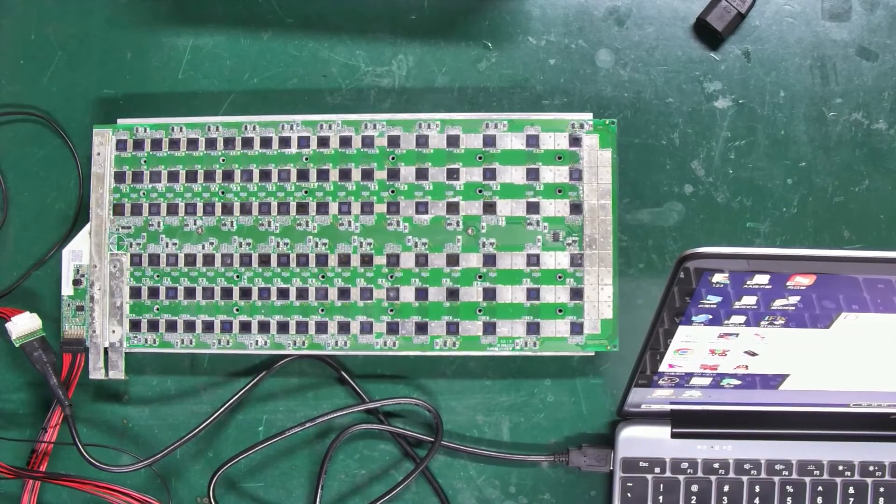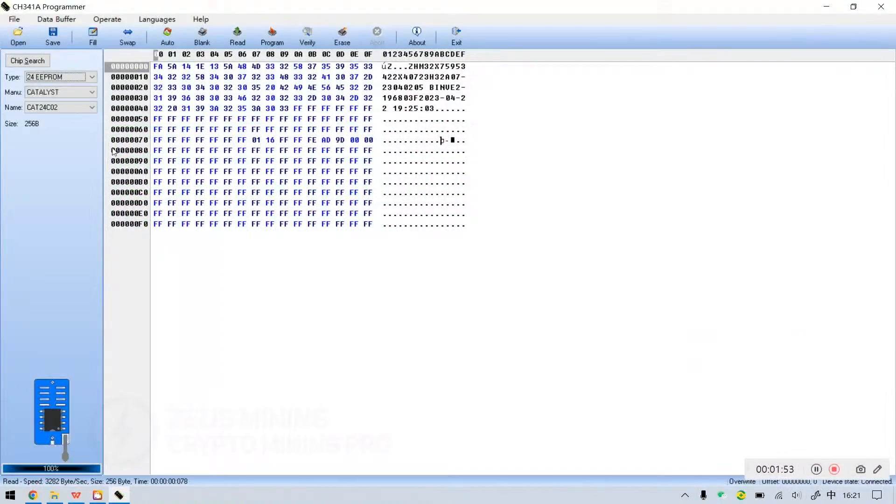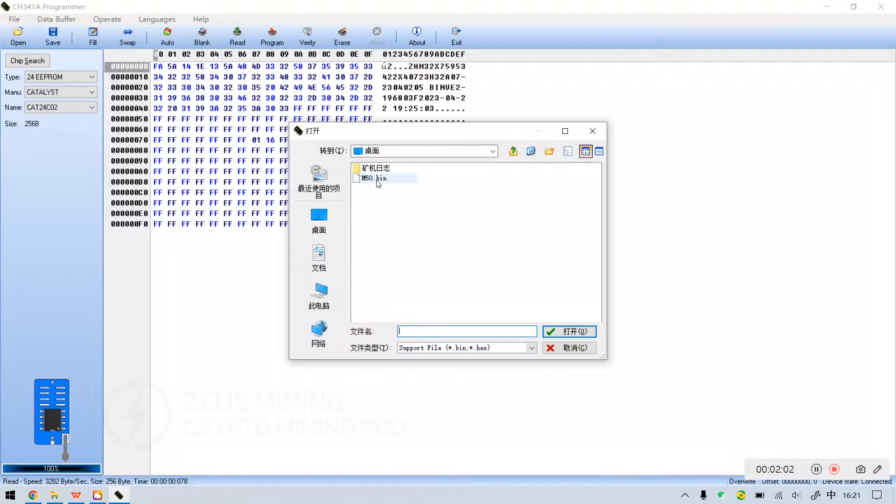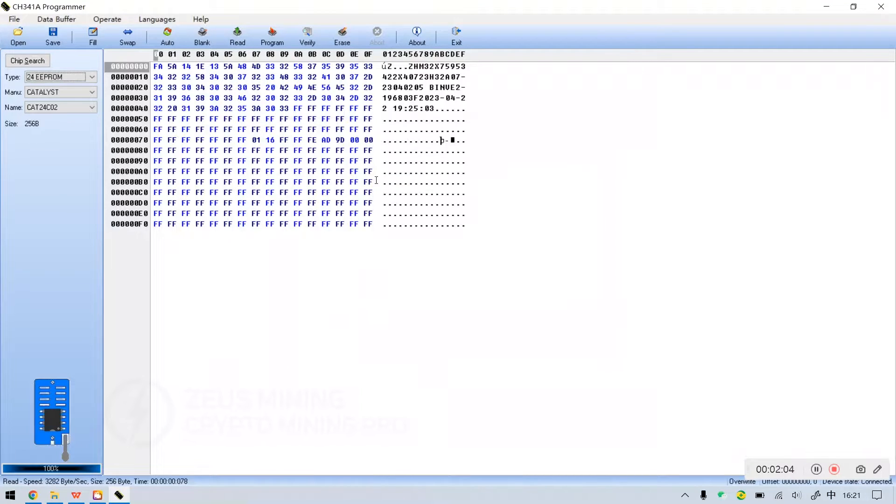Hello everyone. Today's topic is about how to use the hash board programming cable to read, write, and save the Wattsminer EEPROM program.